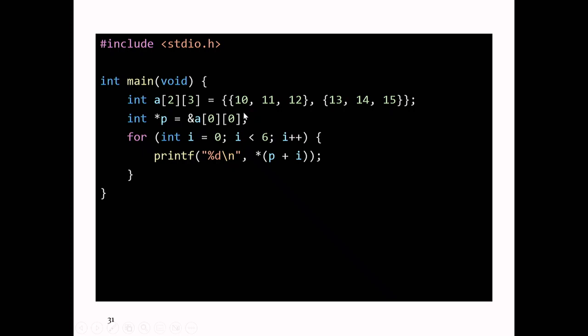So a[0][0] is the first element of the array. If I take the address of that, that gives me a pointer to the first element. I can store that in a pointer to an int. Then I can loop six times, printing out whatever p+i points at. So you can use a single loop in this case to iterate over all the elements of the array.